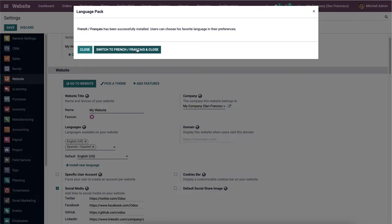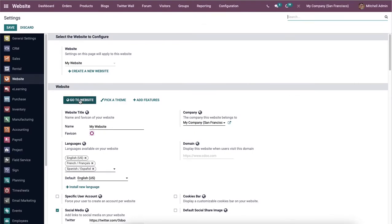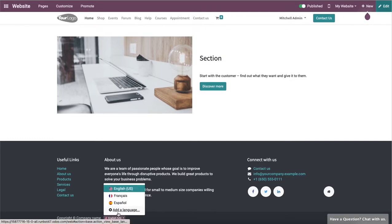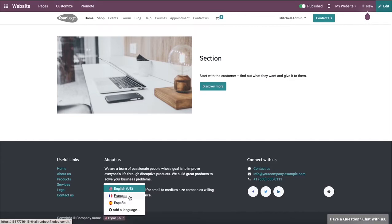You can switch to this particular language by clicking on the language button. Here we can see the language that we added recently, and we are also able to create a new language by clicking on the 'Add a Language' option.